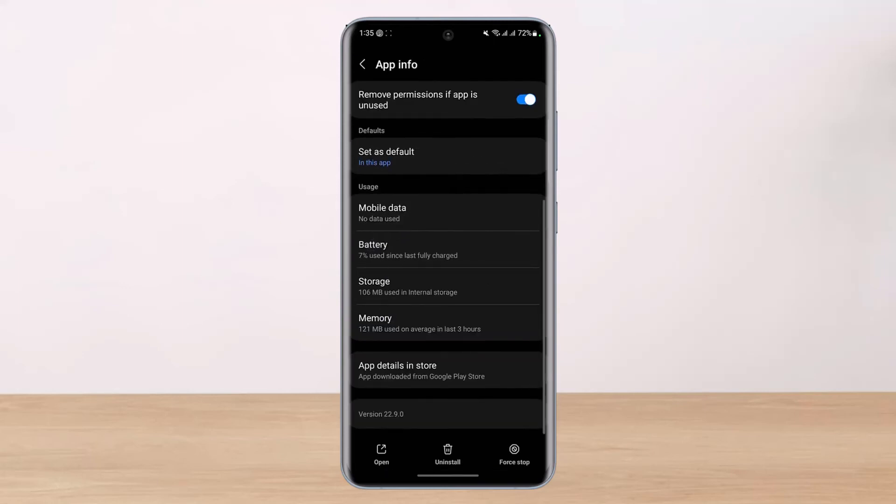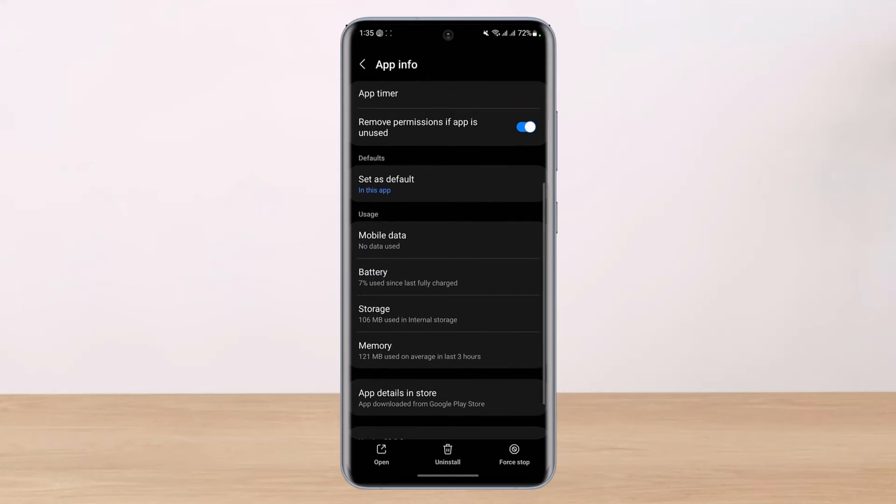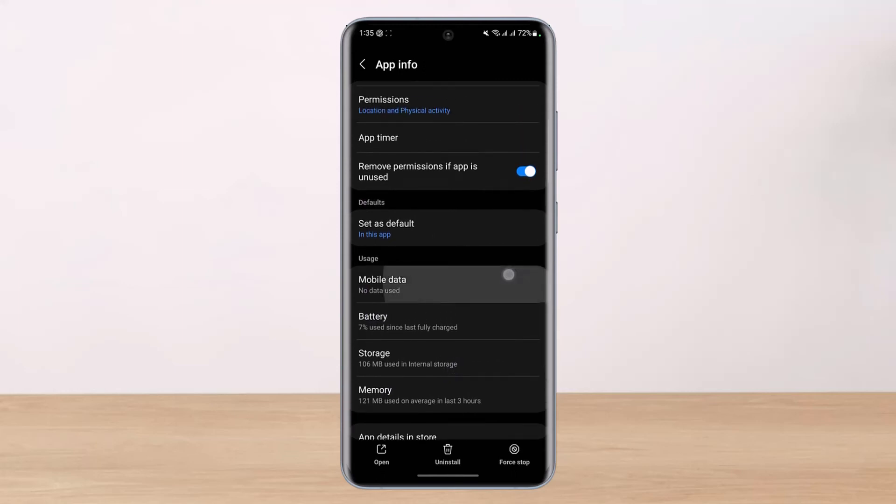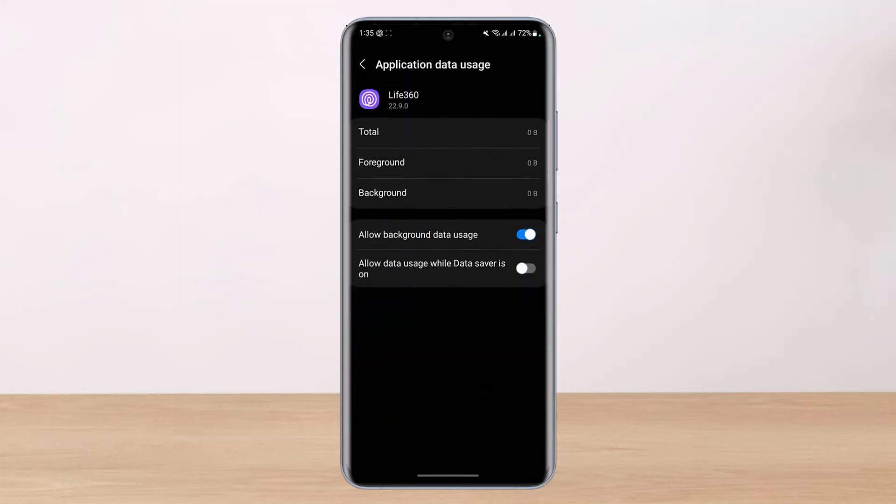If that is a solution as well, you can come back and you can see this option which says mobile data. Tap on it and then make sure you have allowed background data usage and allowed data while the data saver is also turned on.